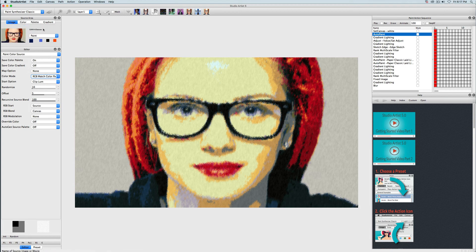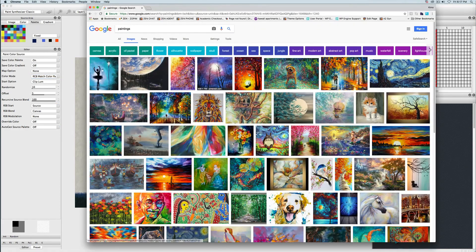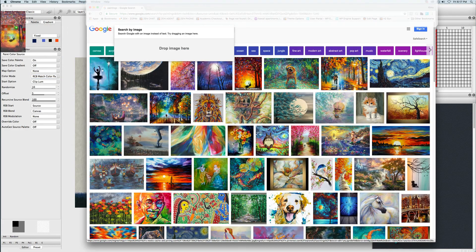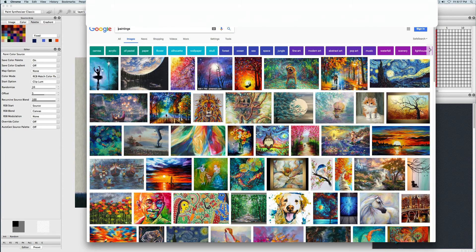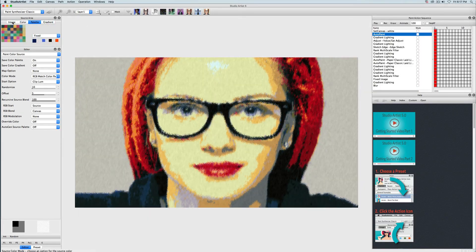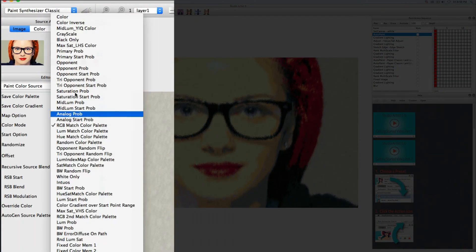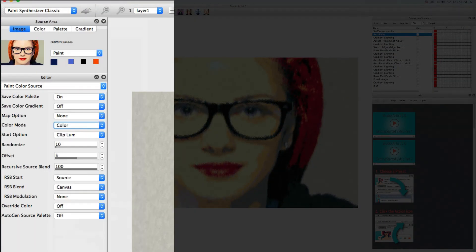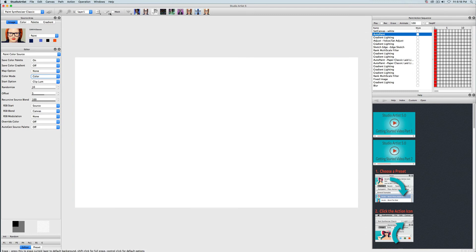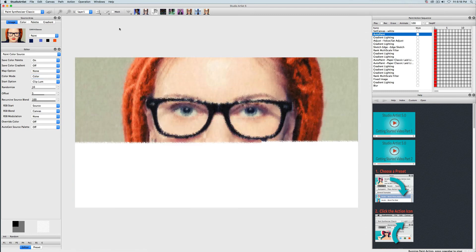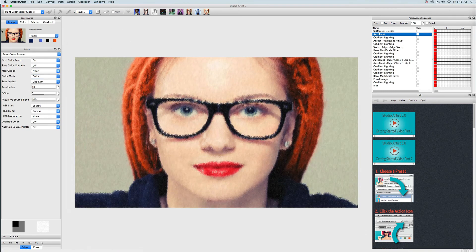As an aside, it is really easy to change the color palettes by just dragging an image onto them. For instance, you can use your favorite artist's paintings to create a palette — just go to Google and drag an image into the palette. For this particular paint action sequence, I just want to match the source image color, so I'm going to change the color mode to just color, which will now match the coloring of the source image.